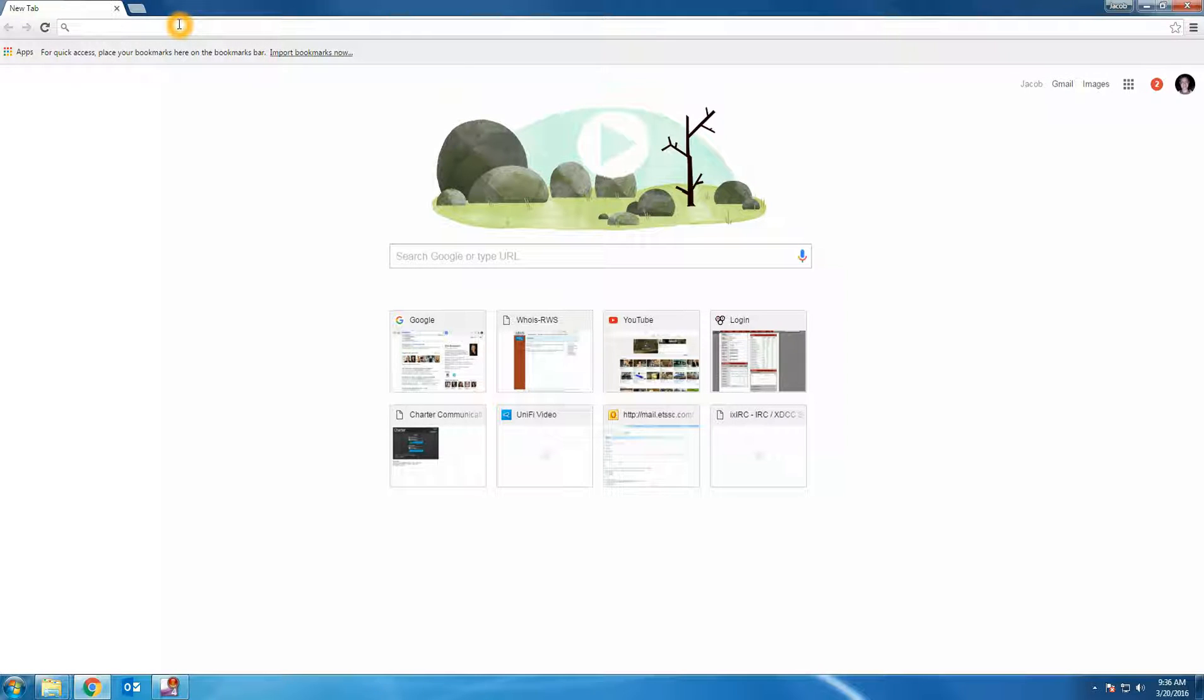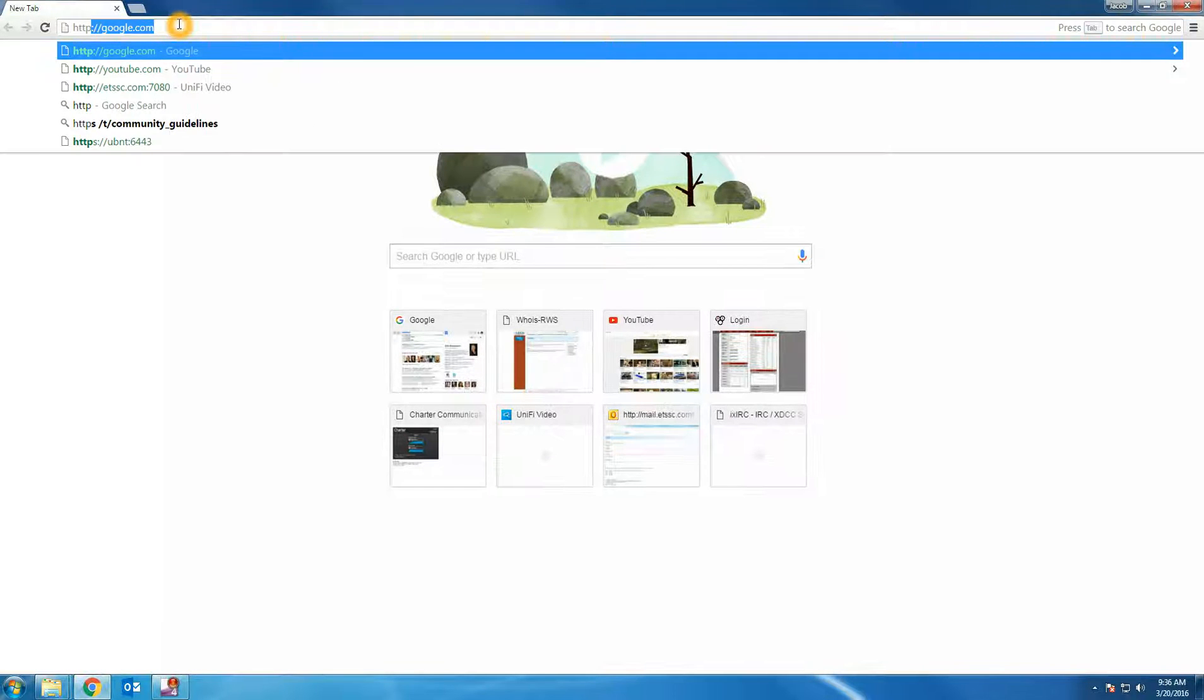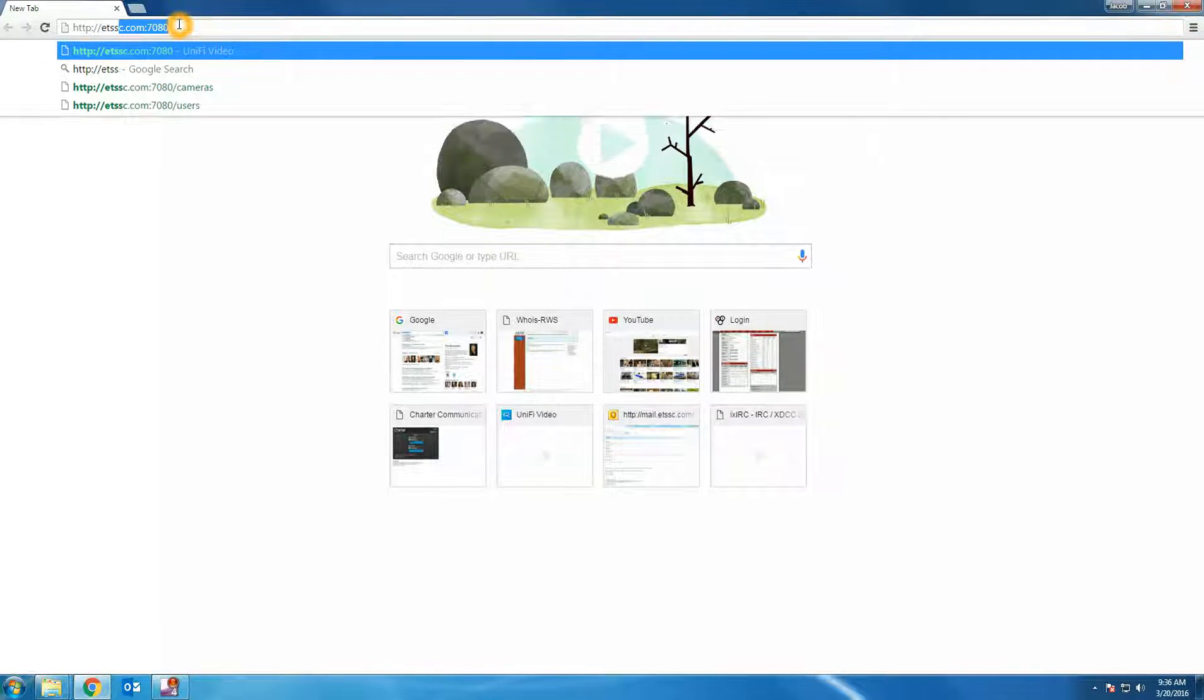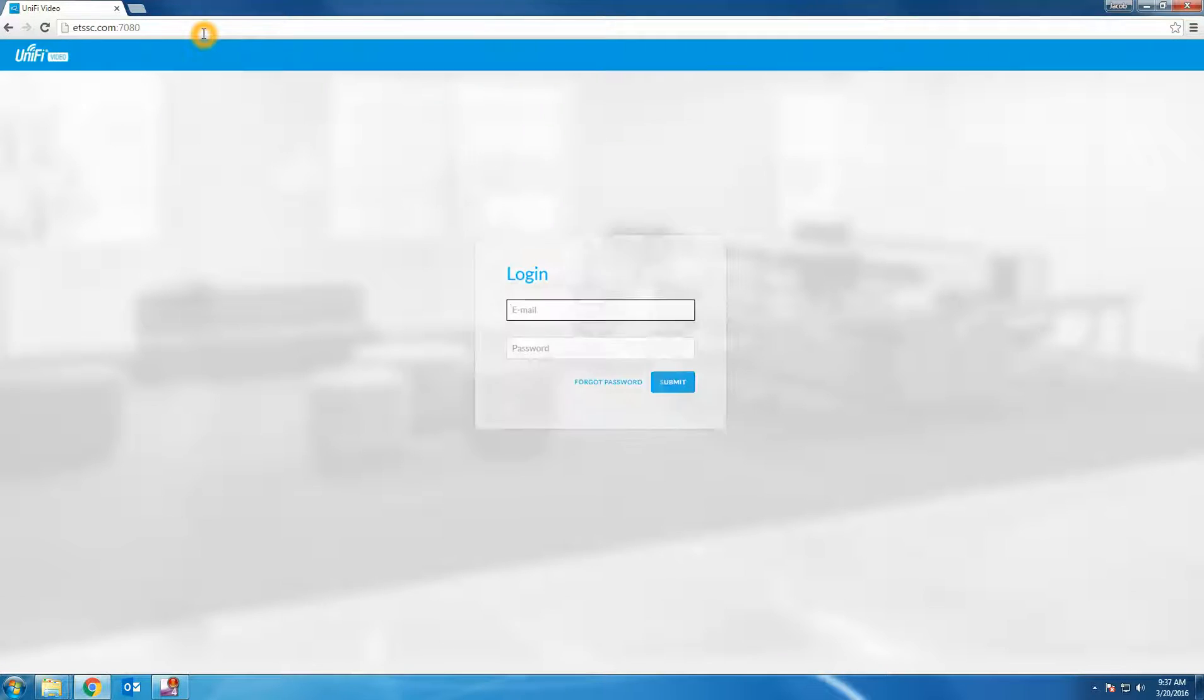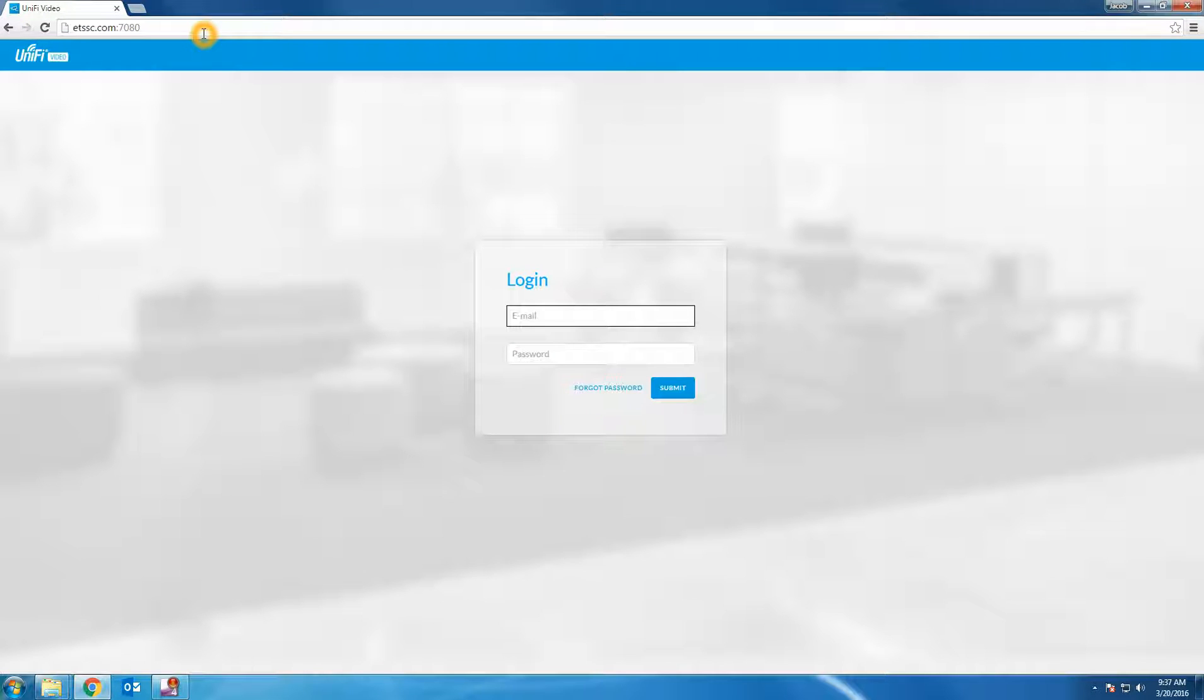Next we are going to navigate to the web interface of our DVR. Notice the colon port 7080. Next we will log in using the credentials provided during our setup.